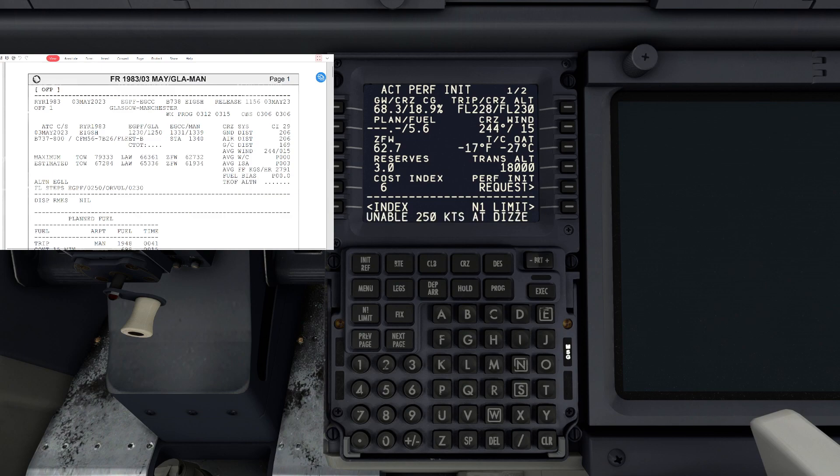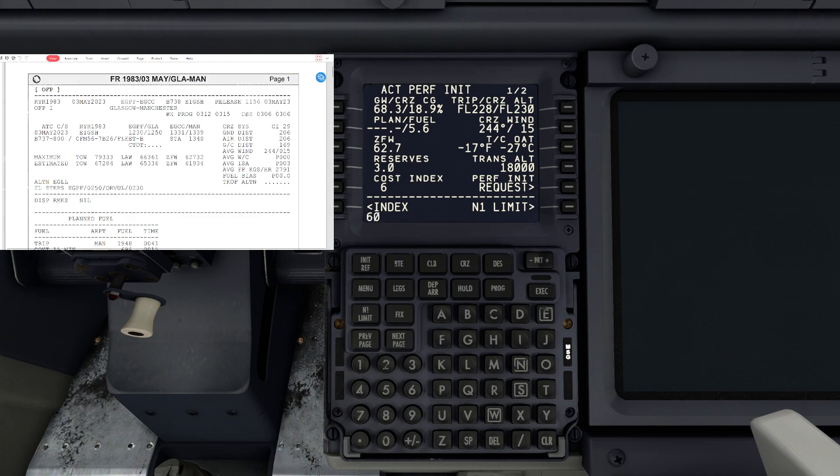Our transition altitude in the UK is going to be 6000 feet. We're going to put 6000 feet. There we go.